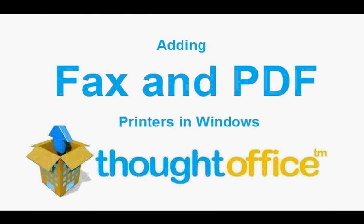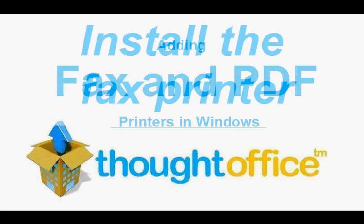This time we're going to address a question from a ThoughtOffice user who wasn't able to print as a fax or as a PDF after installing ThoughtOffice.